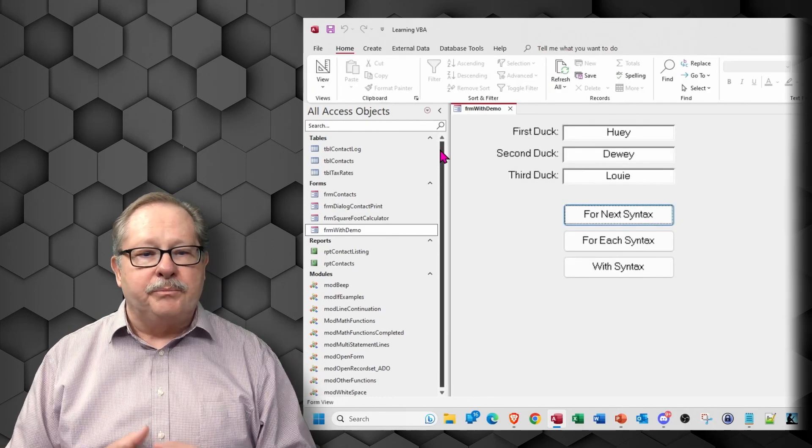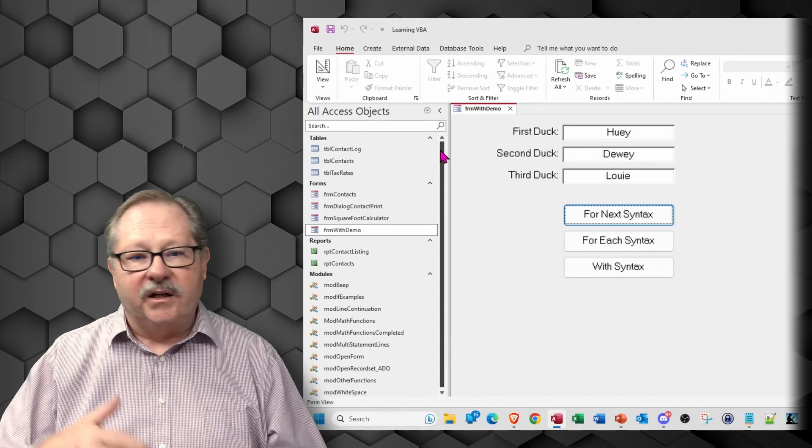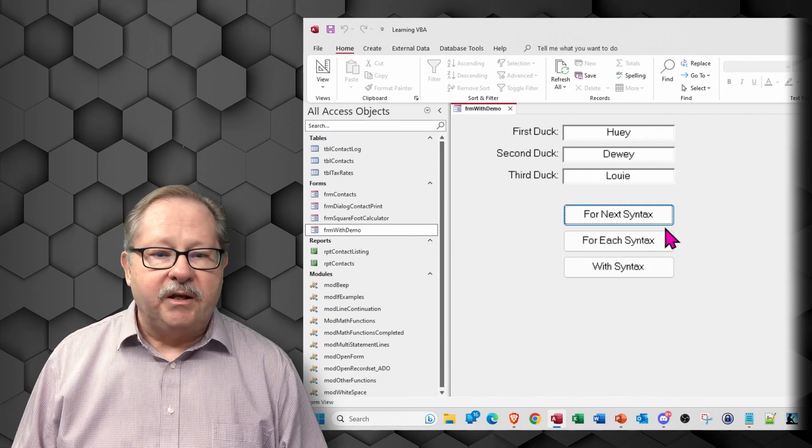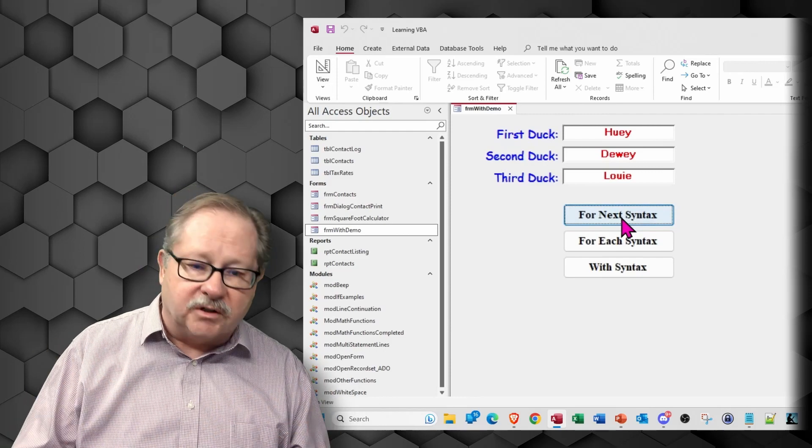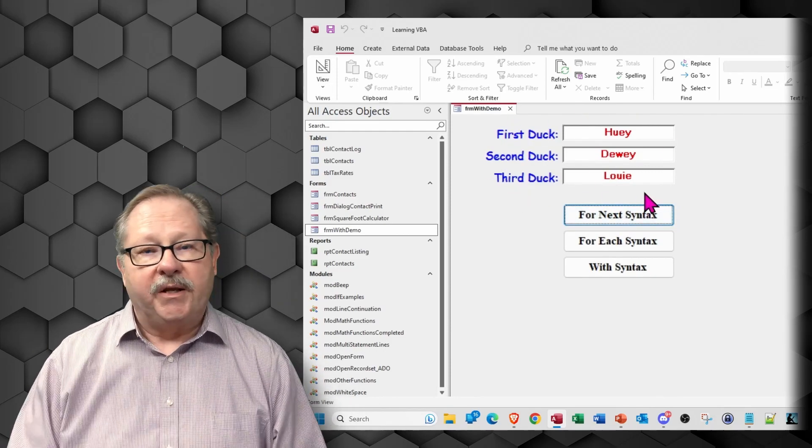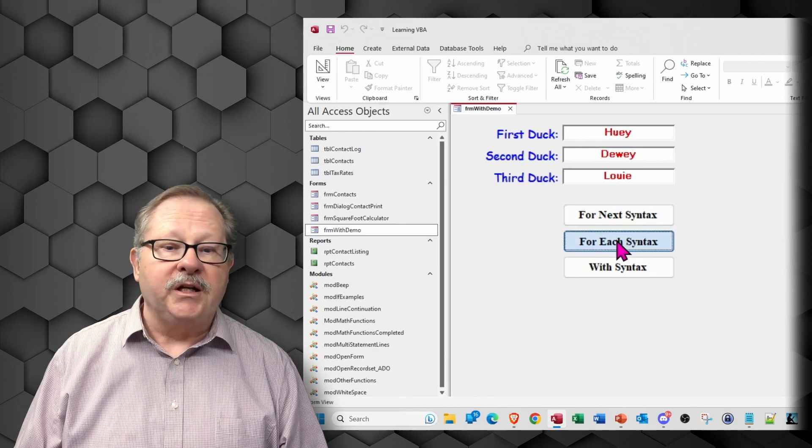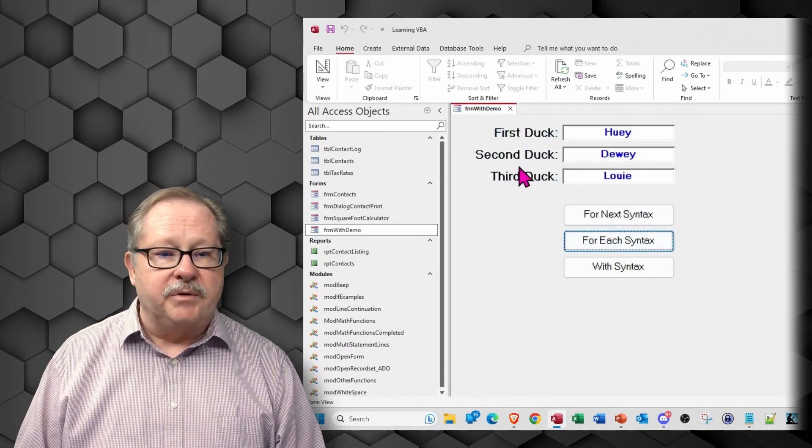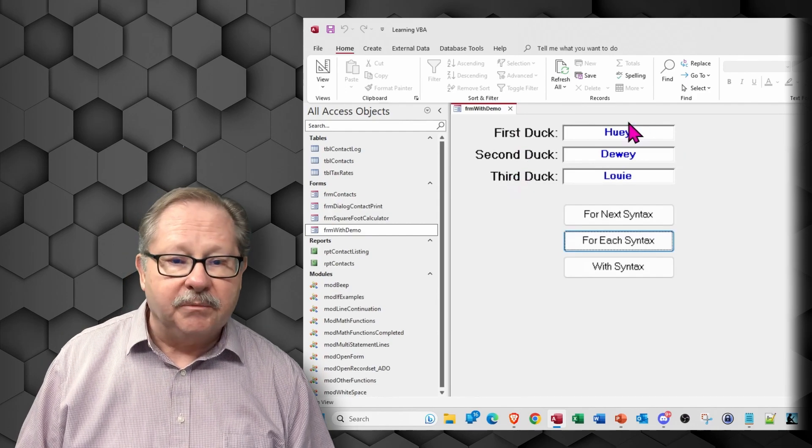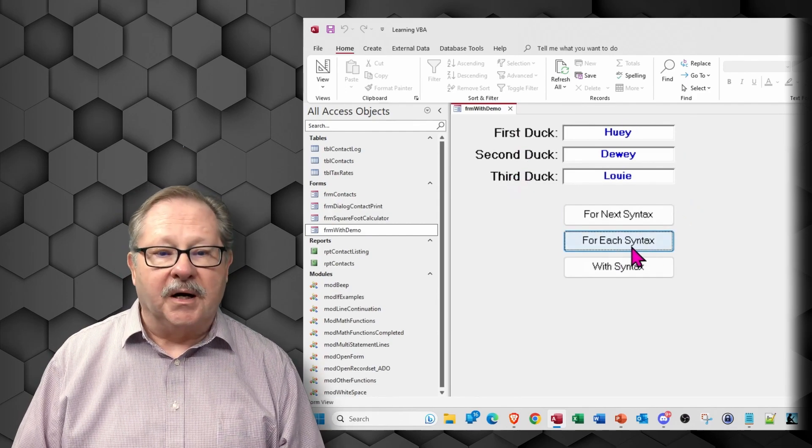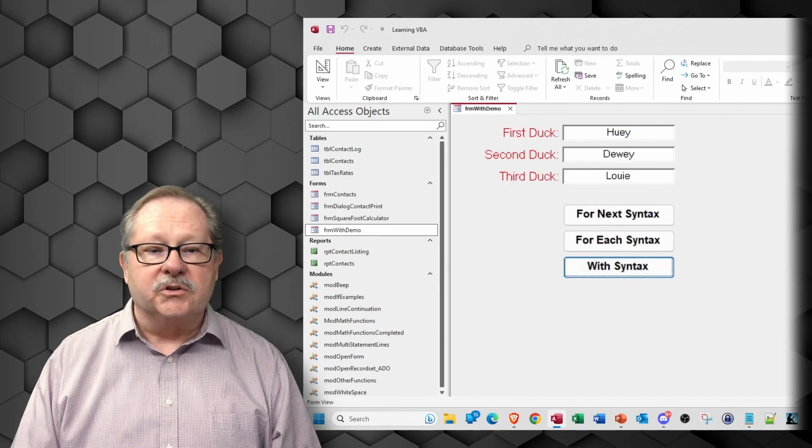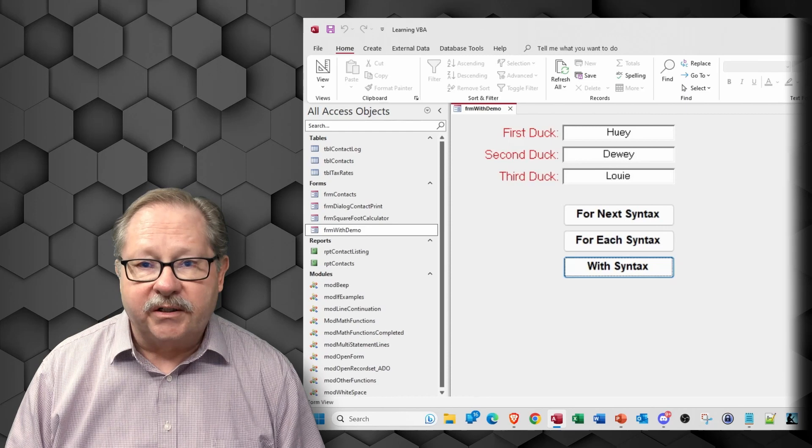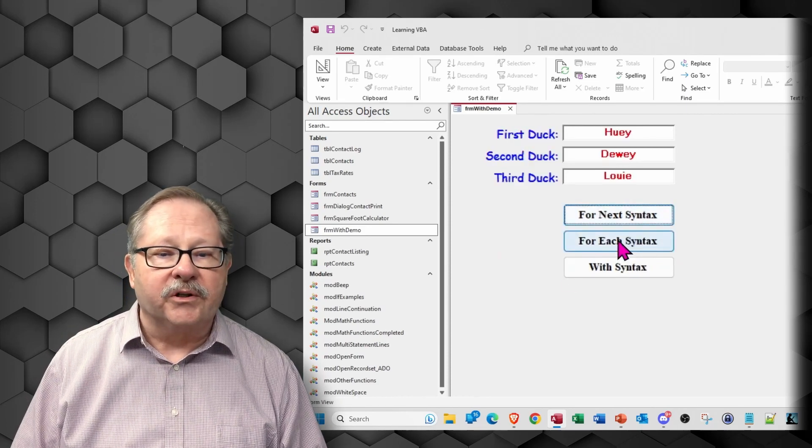Let's go see the form and see how it functions. I'm going to put it in form view here and now our first duck is Huey, second duck is Dewey and third duck is Louie. If I use the for next syntax changes from the default font to the comic sans and blue and red text in each text box. The for each syntax then changes it to a very bold and larger text for the labels and different color for the text box.